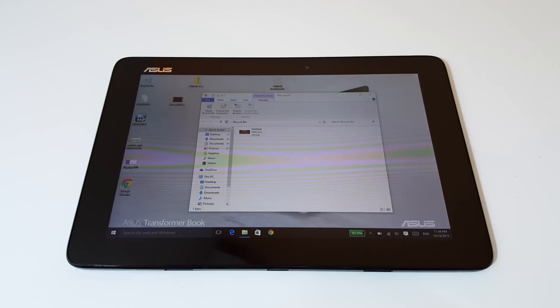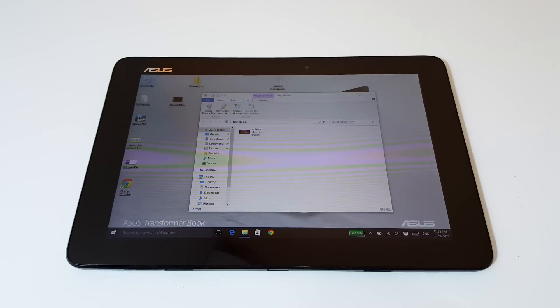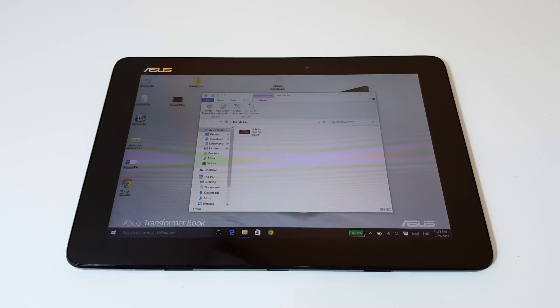I think ASUS originally claimed something like 14 hours you could get out of this, which sounds kind of crazy, but that's without the wireless on, maybe just looping 1080 or 720p video, and that's how they got that figure perhaps.